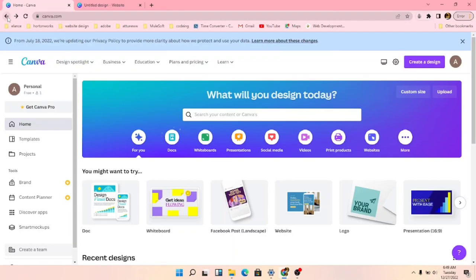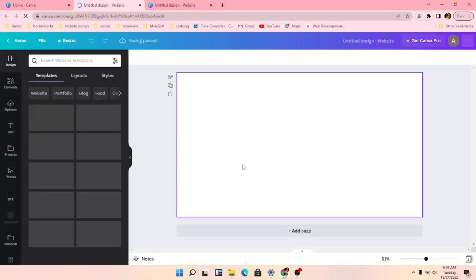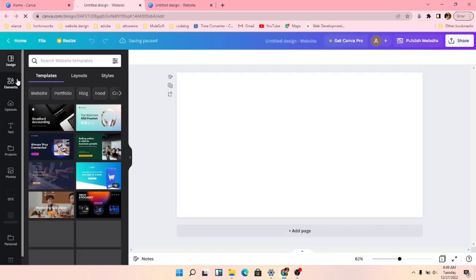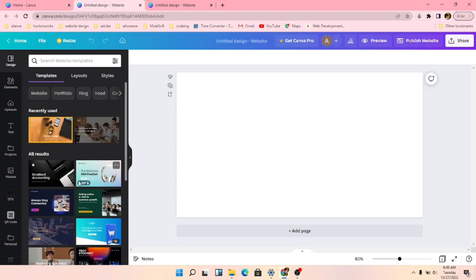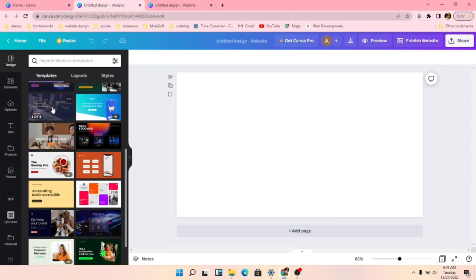We are going to create a website in Canva. We'll take the topic of designing about our course on Canva for our YouTube channel. Let's go to 'Create Design' and search for websites. We'll search for templates and take a nice template.